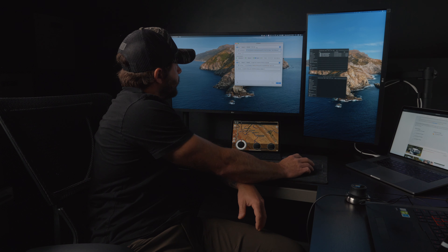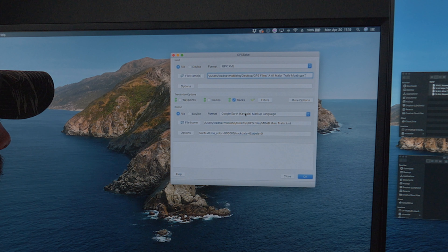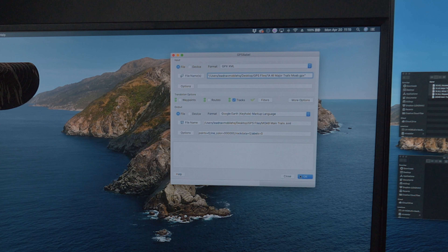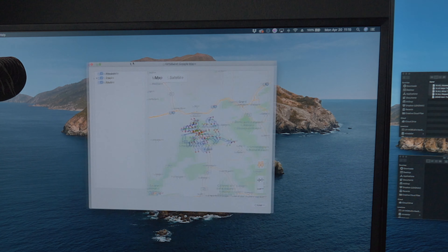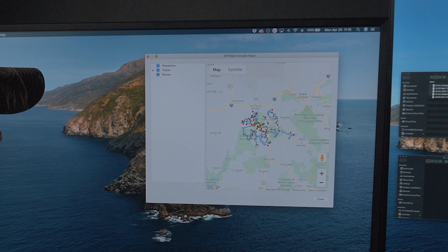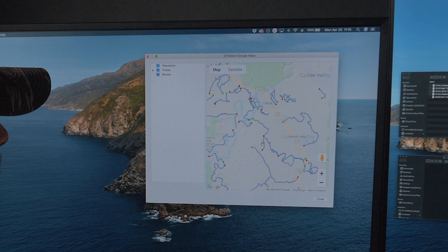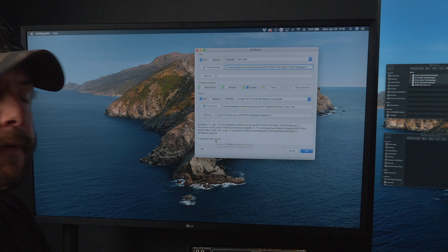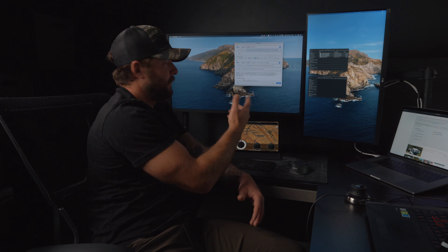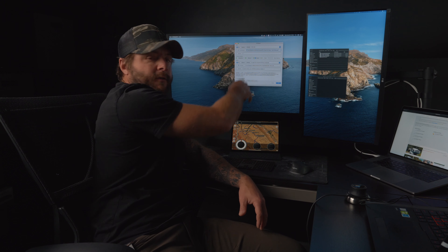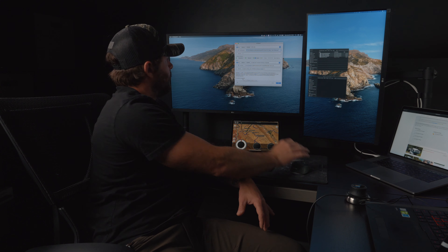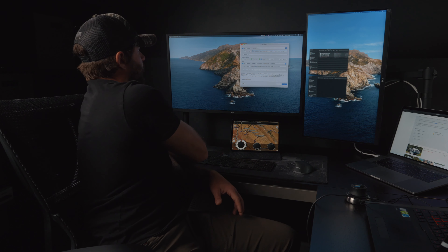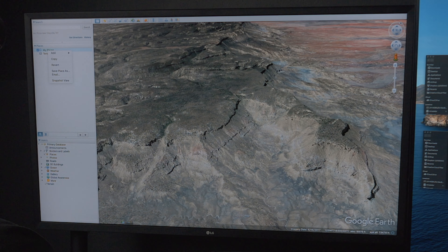We've got the file chosen — it's a GPX, we want it to be a KML — hit OK. GPS Babel had preview turned on so it shows you what you're getting. It says 'translation successful.' Sometimes you might get an error if the file type isn't correct or you chose the wrong format.